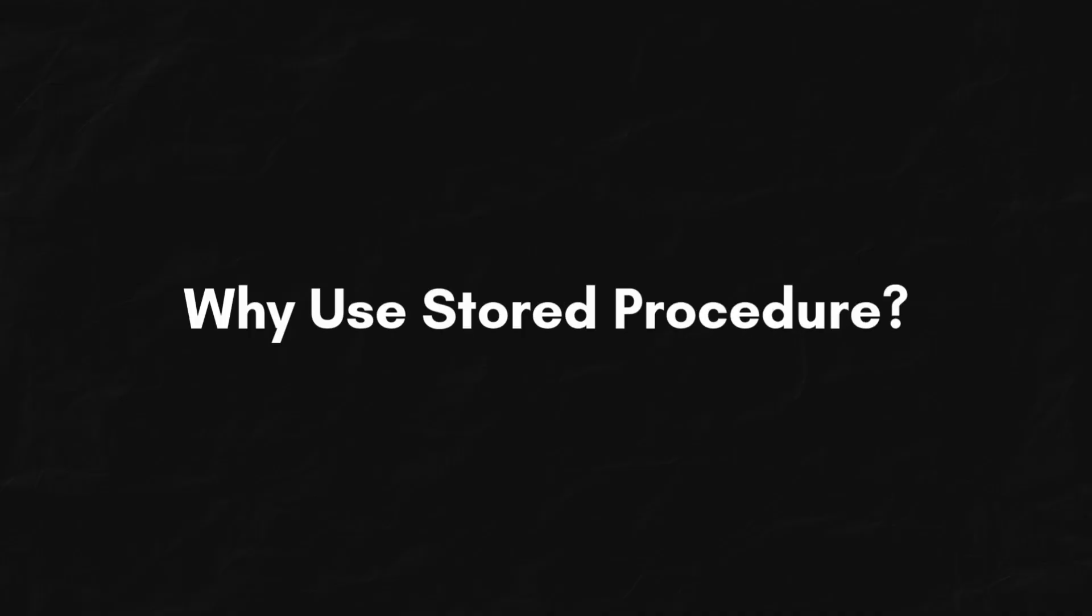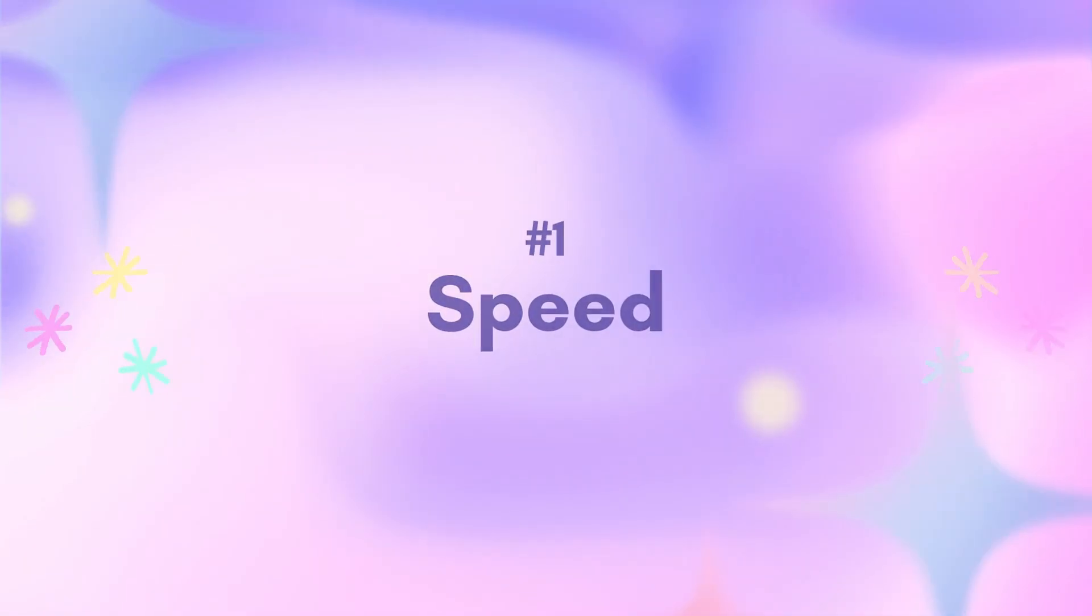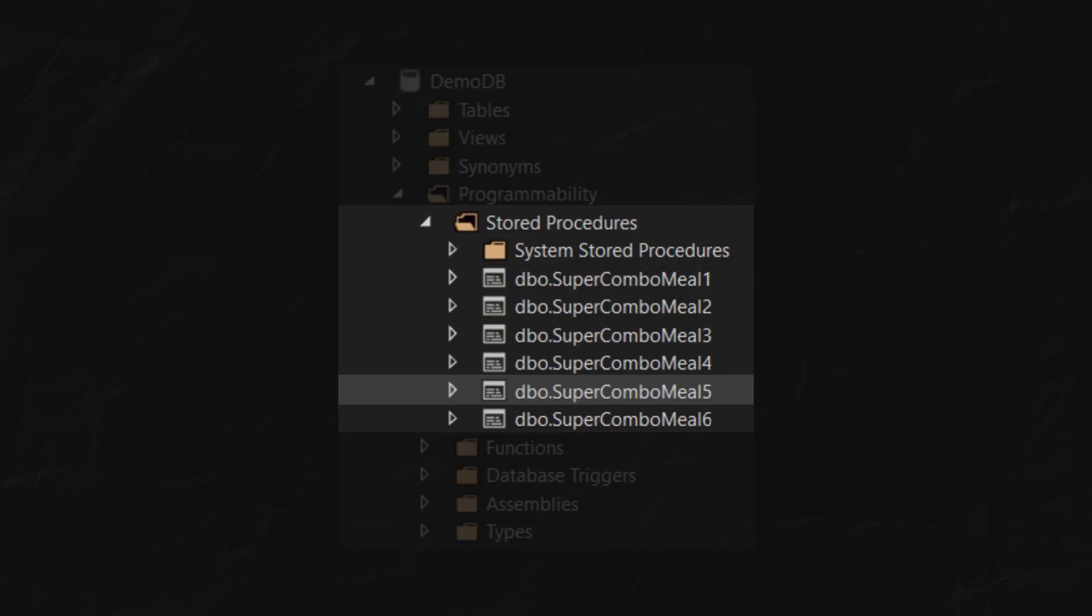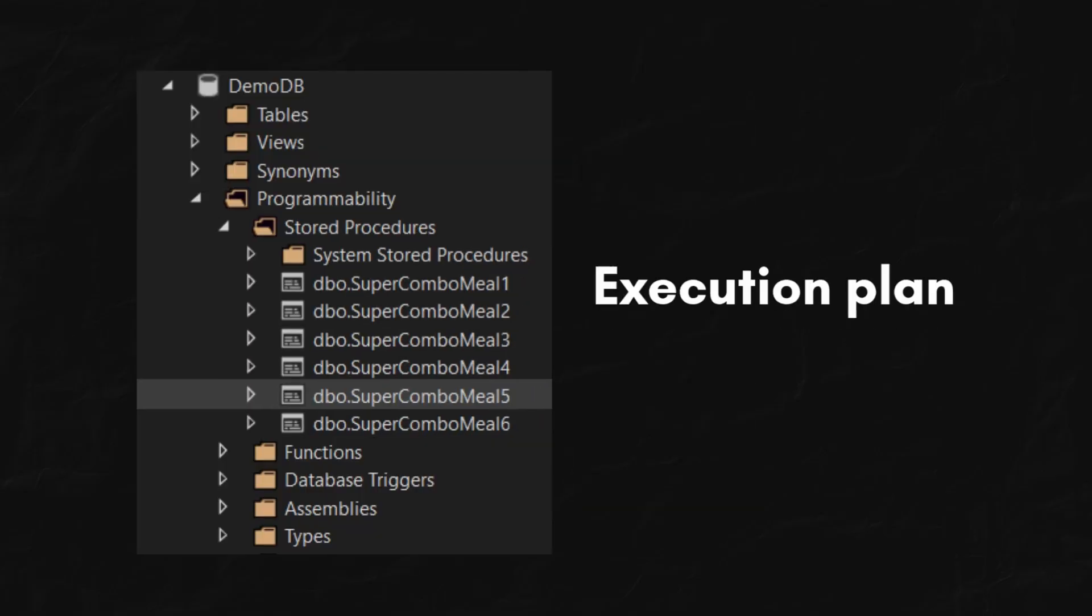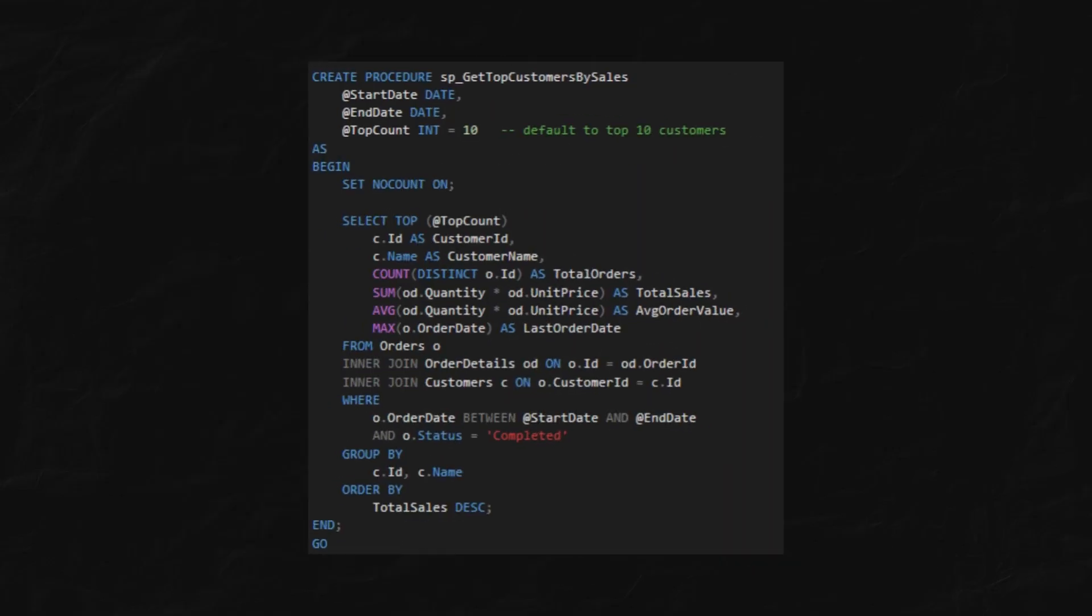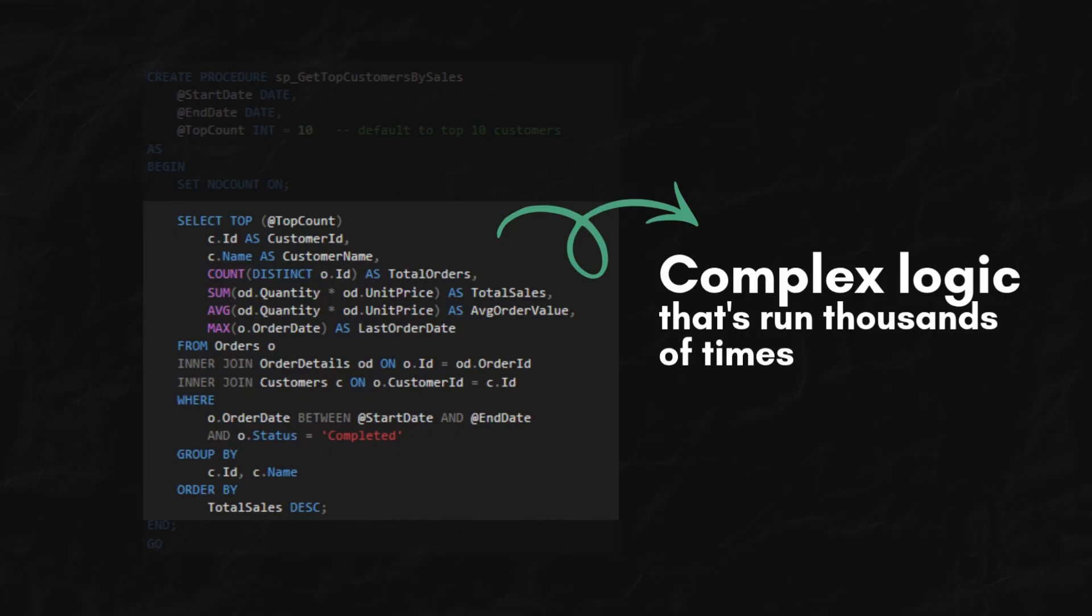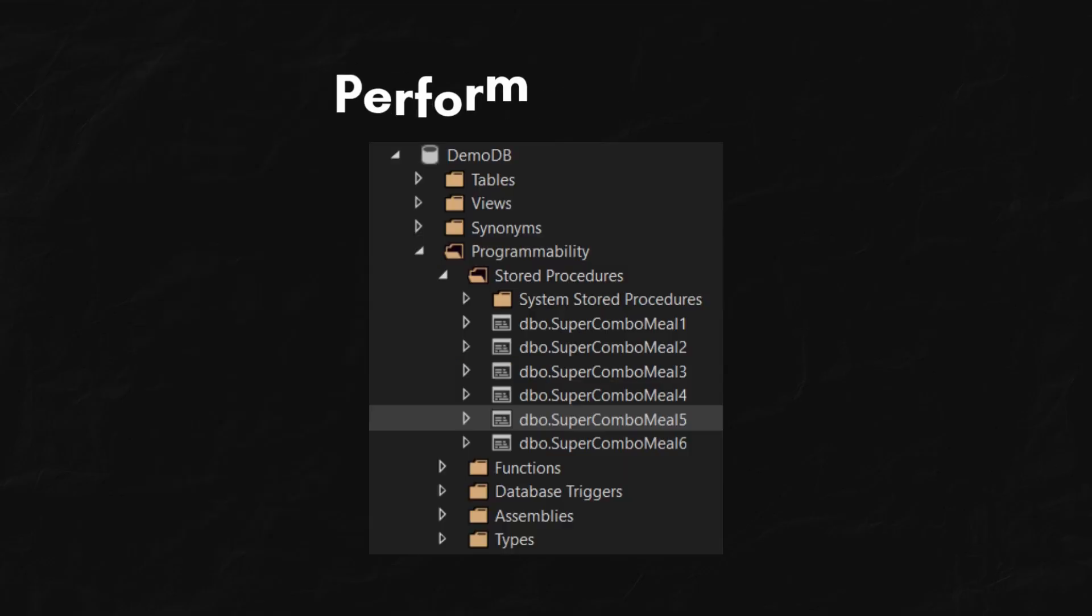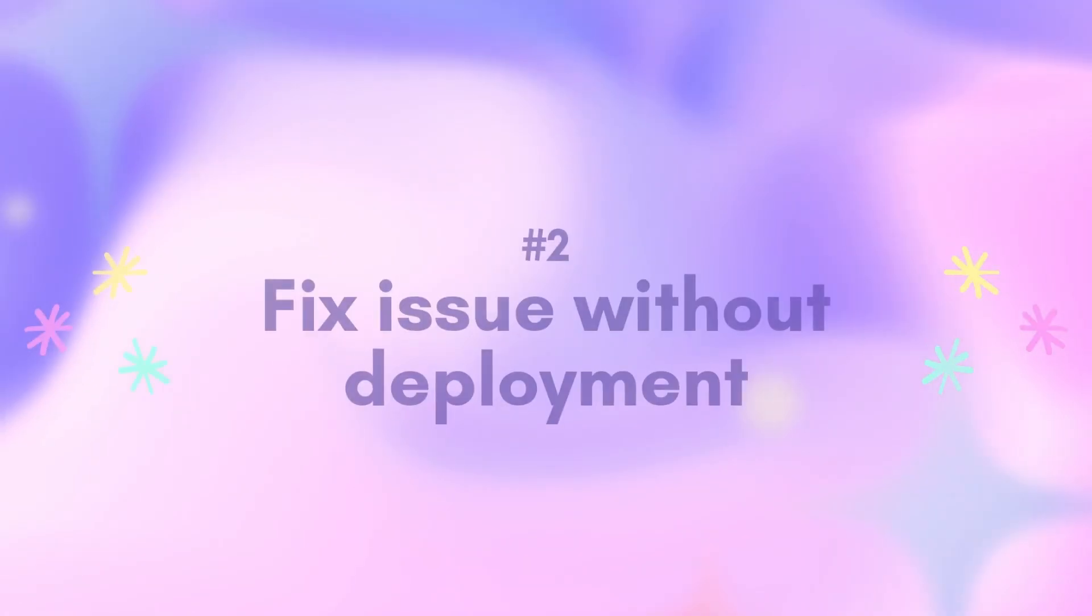Now, why do we do this? First, the speed. Stored procedures are pre-compiled and their execution plan is cached by the database. For complex logic that's run thousands of times, this can be a massive performance win.